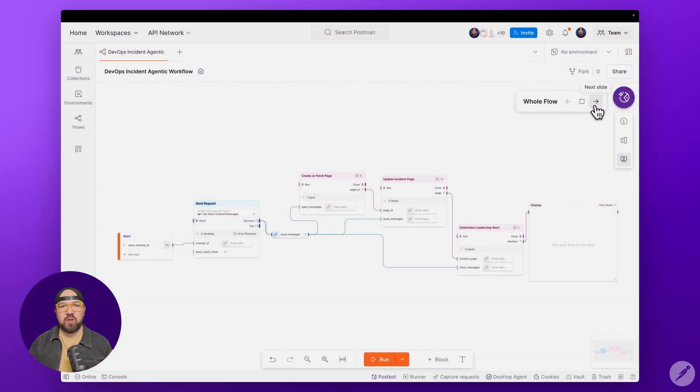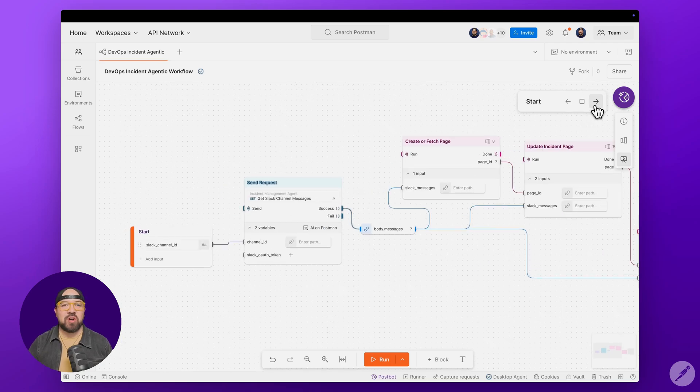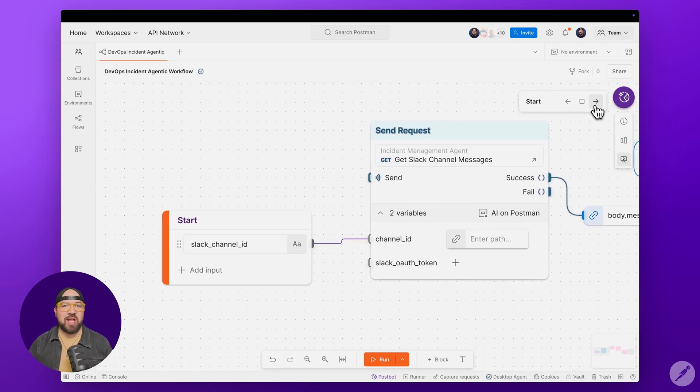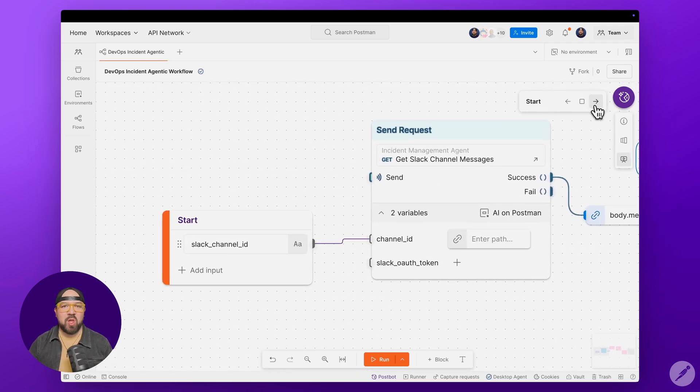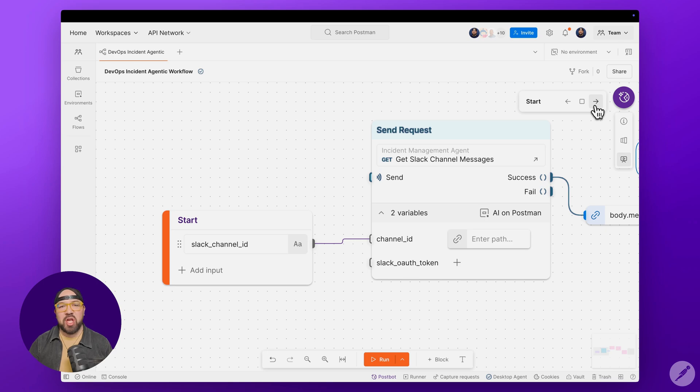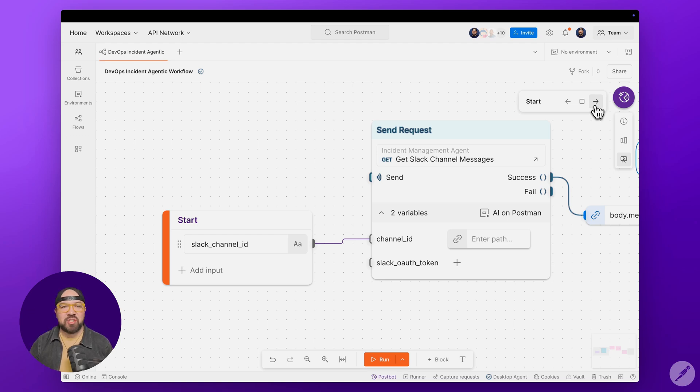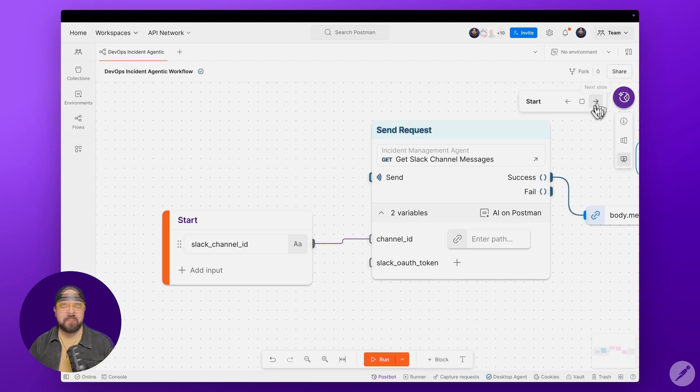Before we run this workflow, let's look at the entire flow to understand how all the pieces fit together. We start with the channel ID. While we're using the ID for this demo, in production you could make this much more powerful by listening to all the messages in an incident channel. Next, we make a call to the Slack API to collect all the messages from the given channel, gathering the important details about the incident.